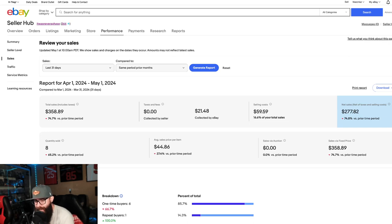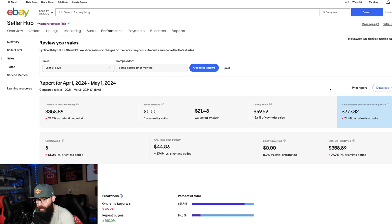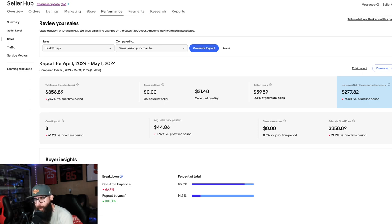All right, it is May 1st, which means we are going to go over eBay sales numbers. But as you guys can see, we are down quite a bit from the last month. It was a slow month.